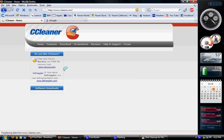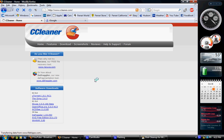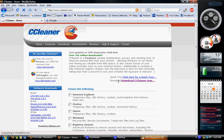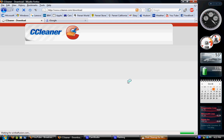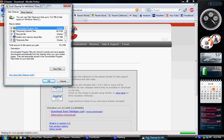Click on download CCleaner now. It's kind of over to the right a little bit. Click on that, and while that's loading...